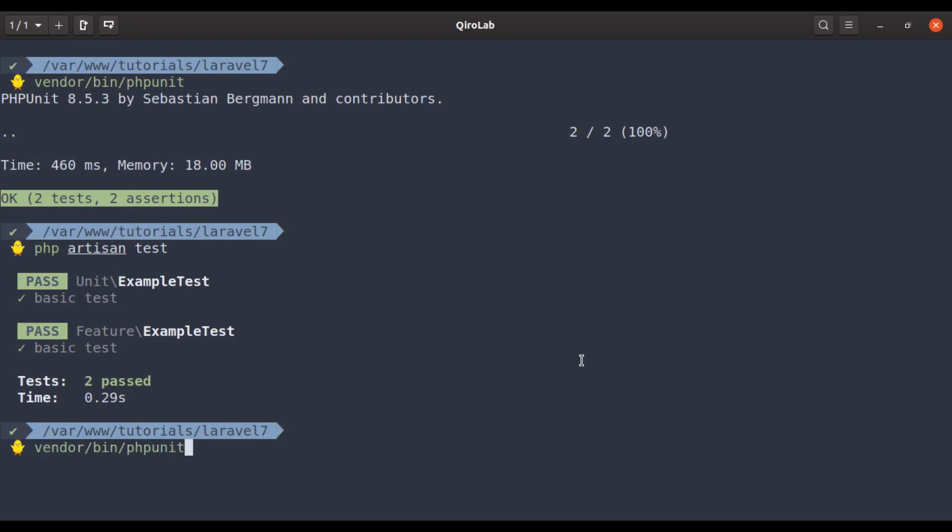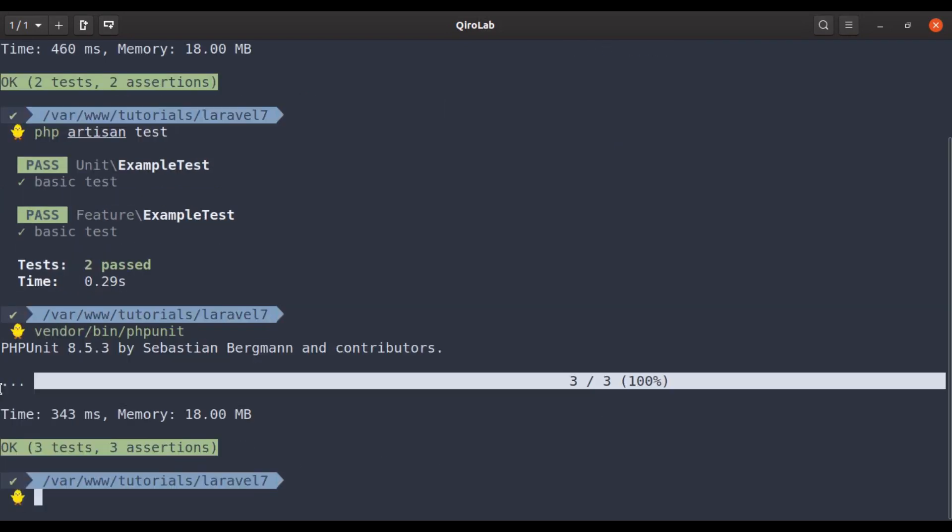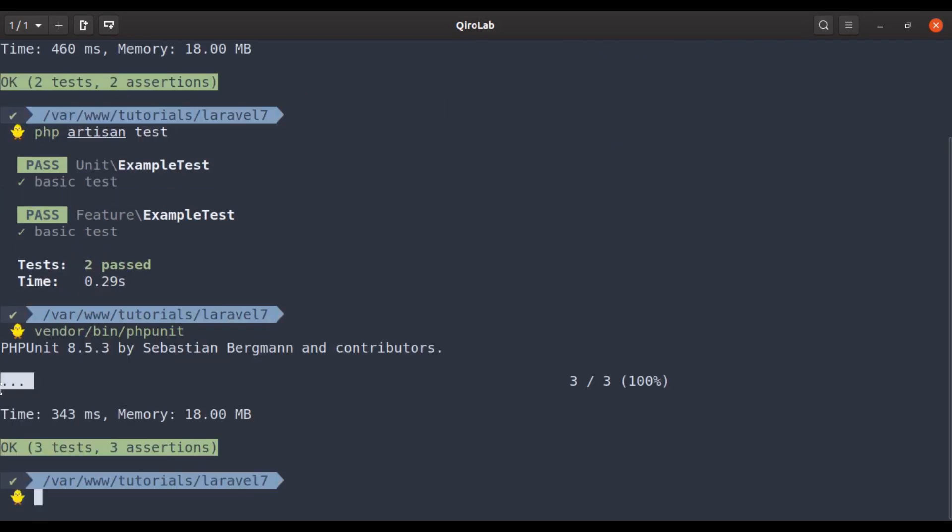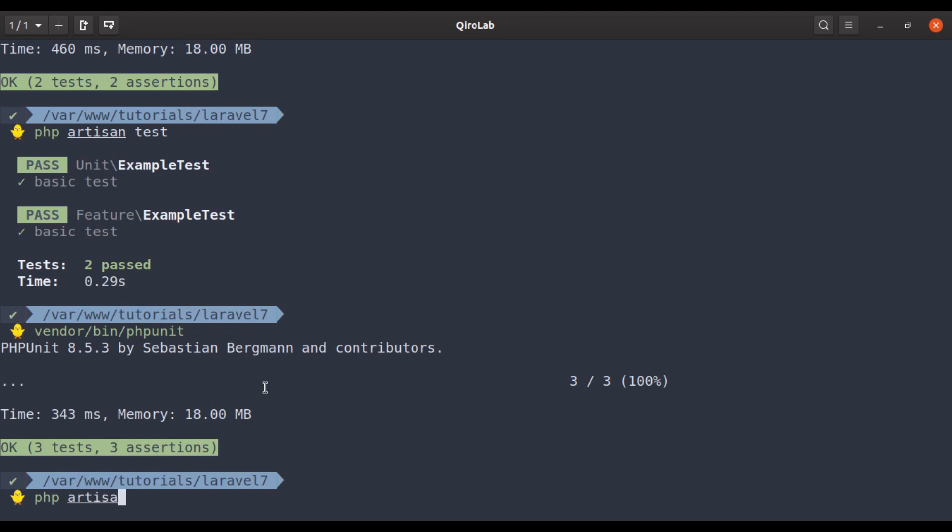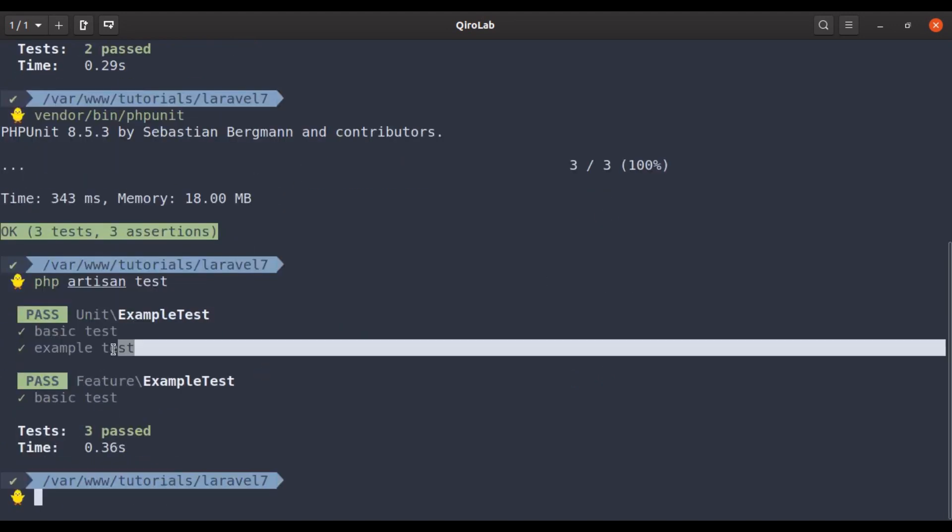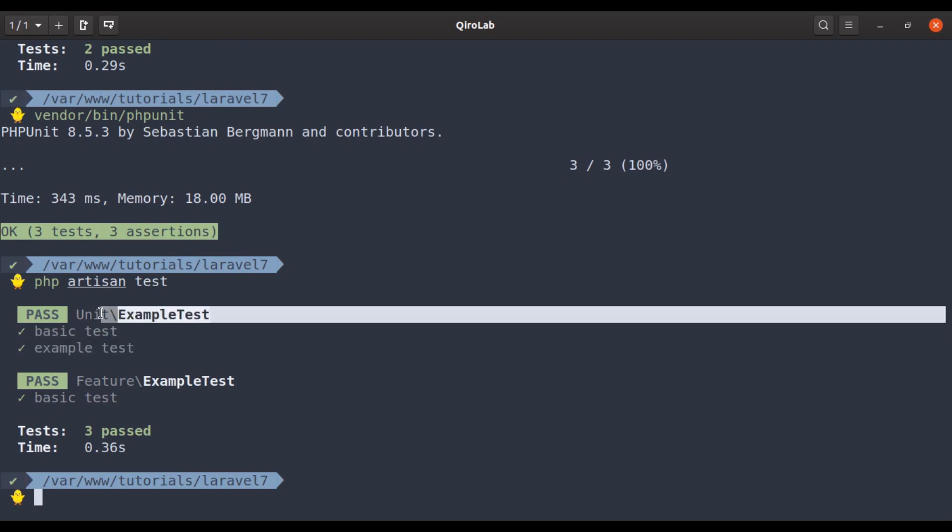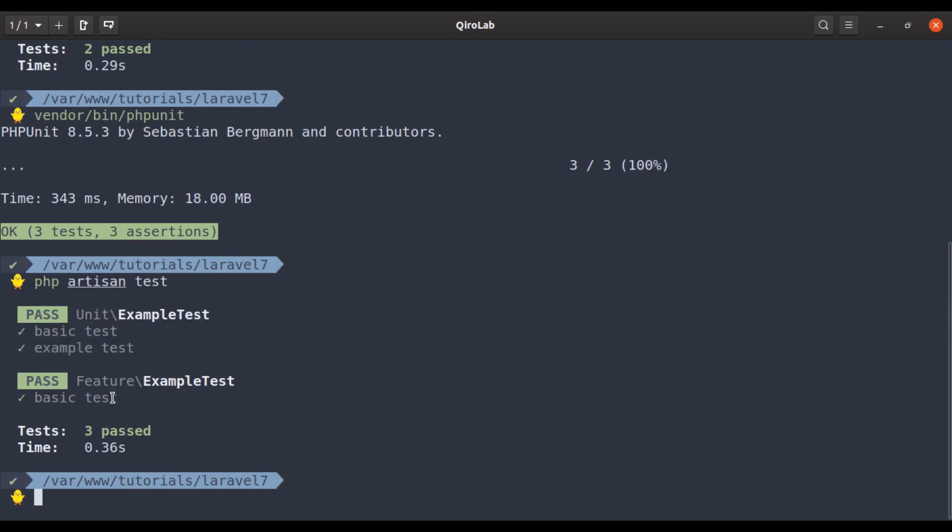Now if we run the phpUnit, we got three dots for the three tests in our application. And in the php artisan test, here it has shown the two tests in the unit example test and one test in the feature example test.